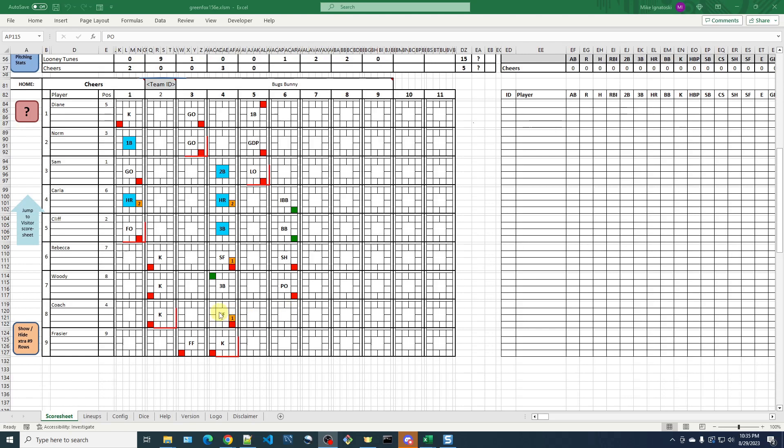I realized that in the bottom of the fourth, where Coach hit the sacrifice fly that scored Woody, I forgot to mark that Woody scored a run. So what I'm going to do is I'll leave the sixth inning unfinished as it is, and I'll get back to it later, because this really doesn't involve any replaying or re-rolling. It's just a matter of correcting the score sheet.